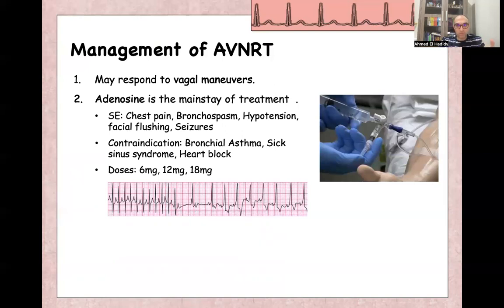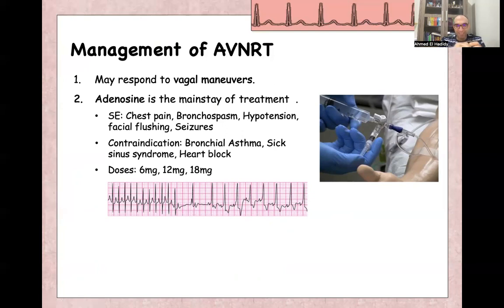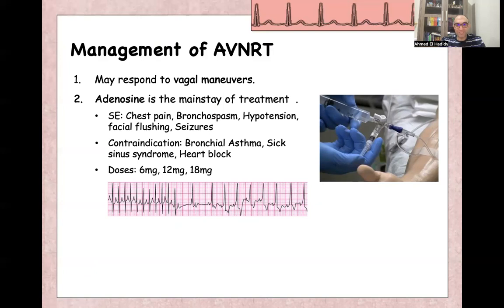You must use antecubital fossa cannulation — cannula size 18 or above — with a three-way setup: one syringe with adenosine and the other syringe with a saline flush. Inform the patient that for seconds they will feel as if their heart has stopped, or experience the side effects of adenosine, and it will improve immediately. We start with 6 milligrams; if no effect after one to two minutes, give 12 milligrams; if still no effect, increase to 18 milligrams of adenosine.